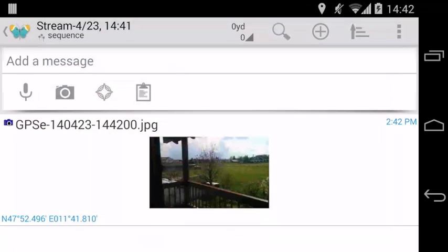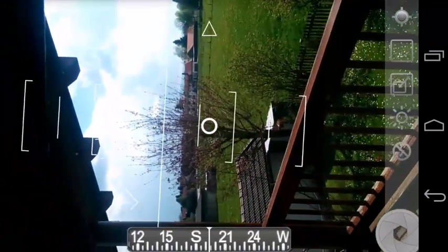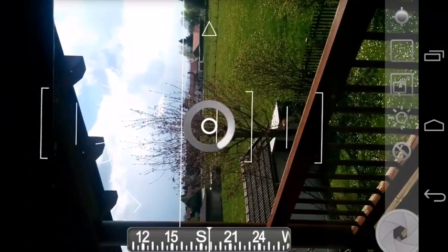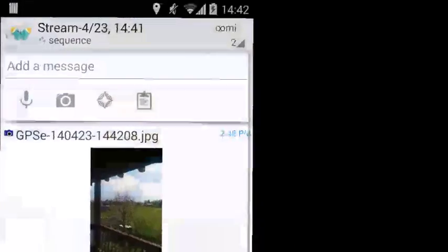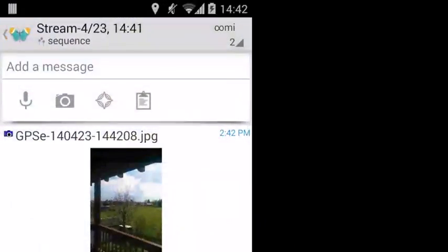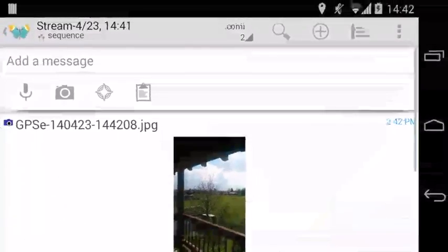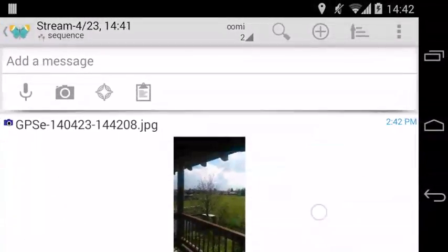Let's take another picture, but rotate the camera to portrait this time. GPS Essentials will automatically rotate the picture for you.